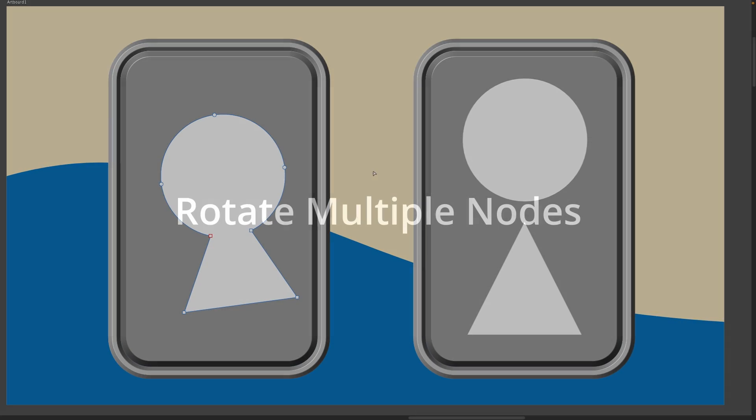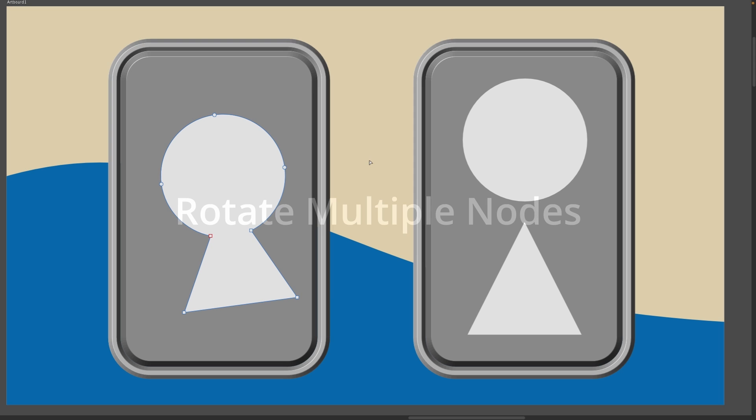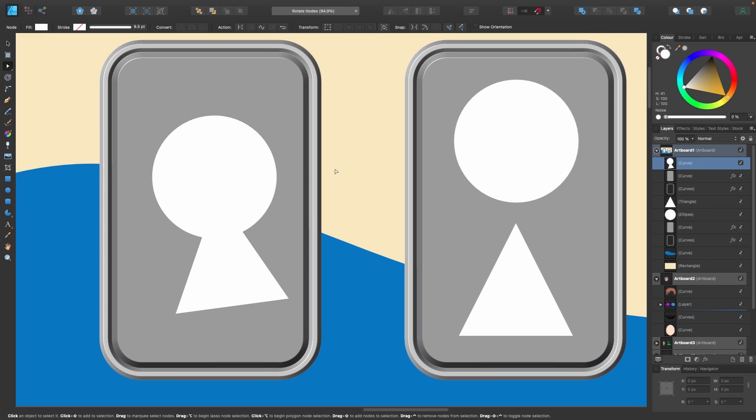And we are in Affinity Designer and the first thing I want to show you is how to select and rotate multiple nodes at once. I'll give you an example, a scenario of where you might want to use this, and as the video progresses you'll learn more and more about this but I'll start off from the basics.